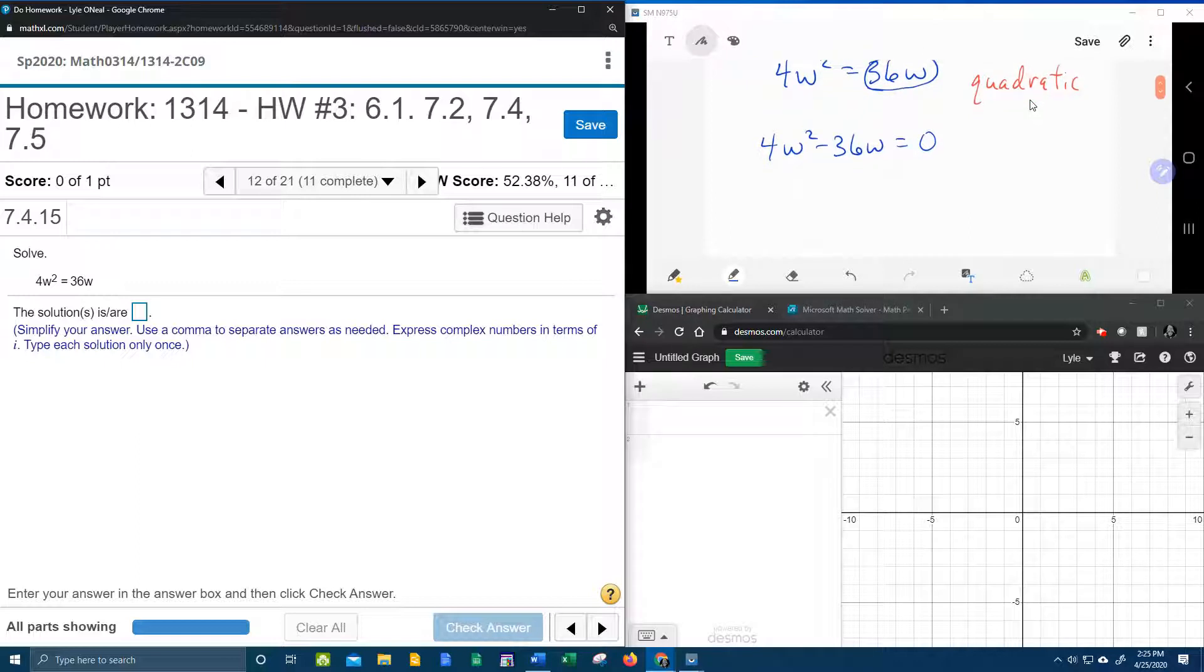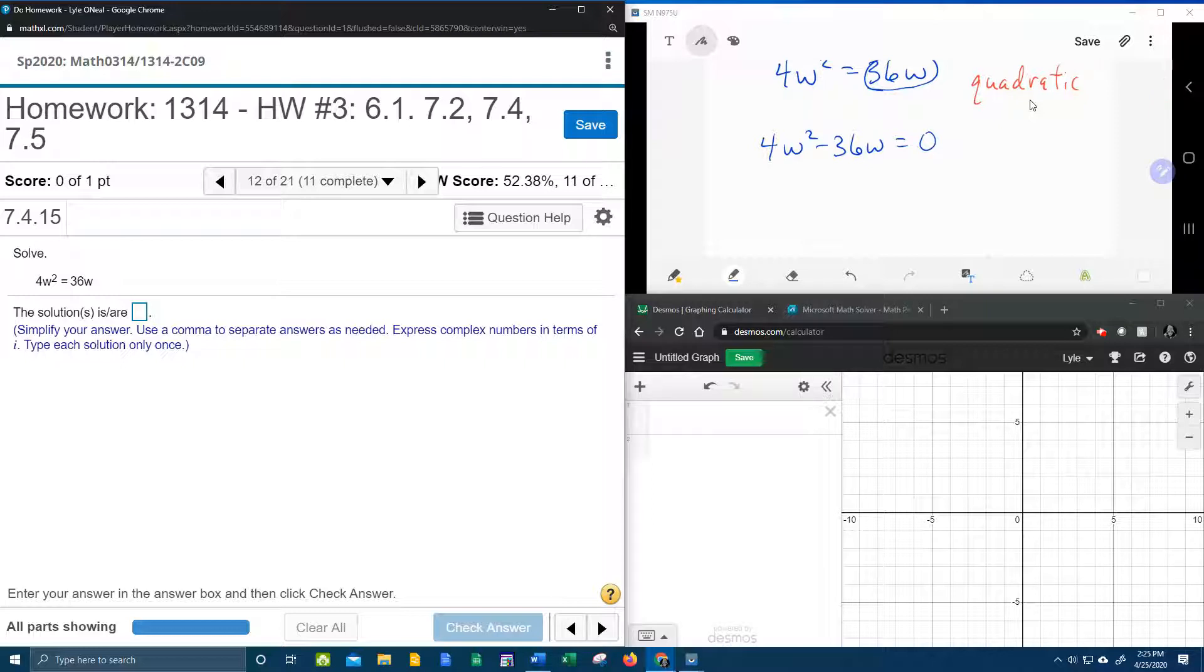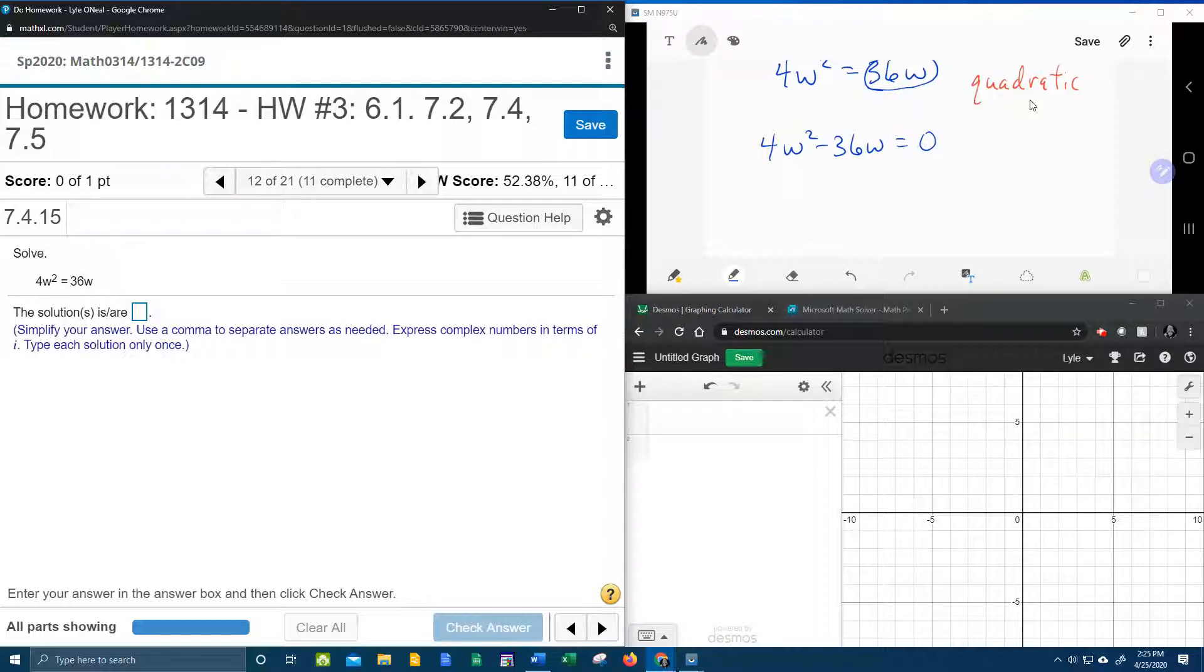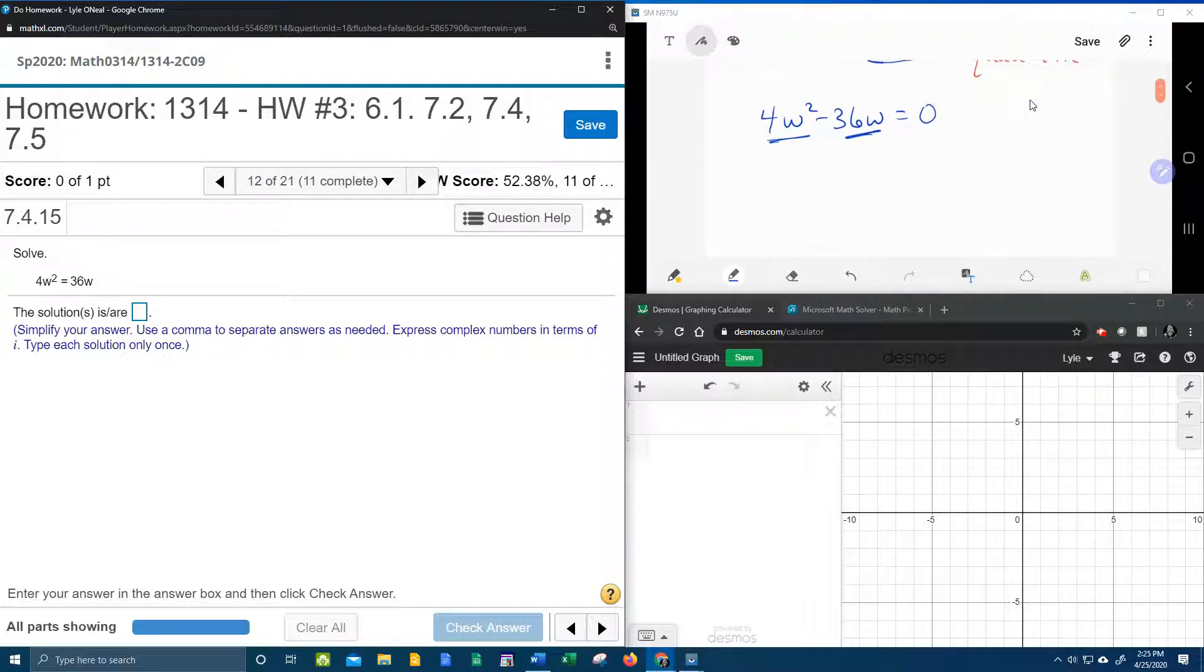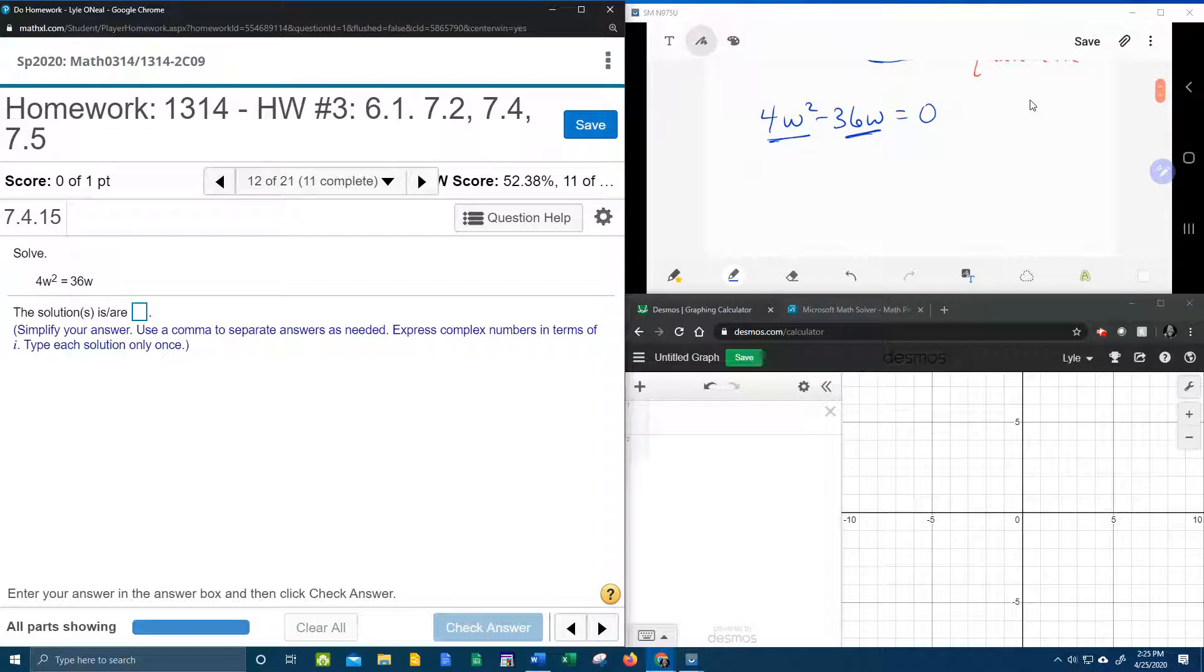And now that it's equal to 0, we can choose a technique for solving. I choose factoring, because factoring is the fastest and easiest. Here we have only two terms. And so we're going to ask ourselves, what do these two terms have in common that I can factor out? Well, they have a 4 and a w.